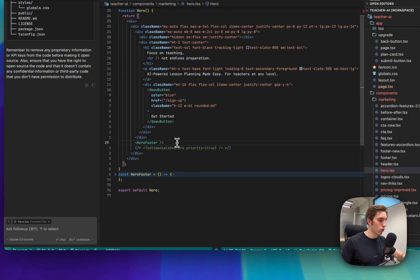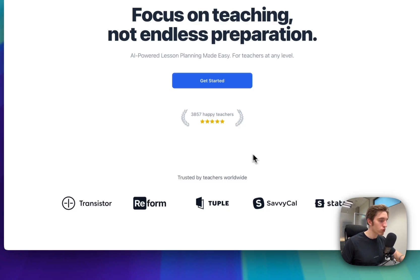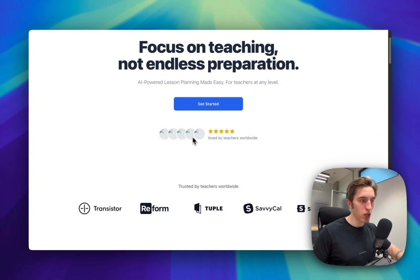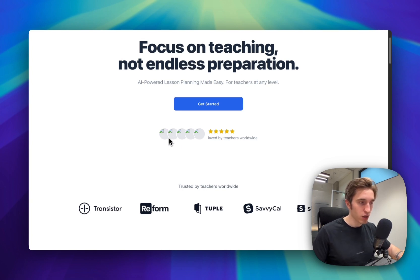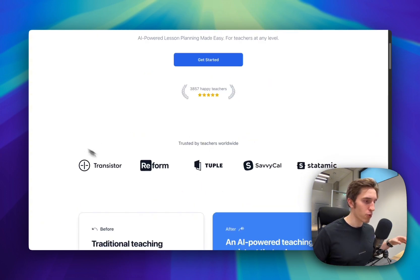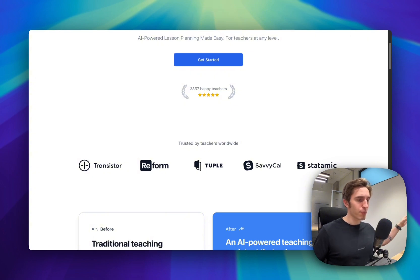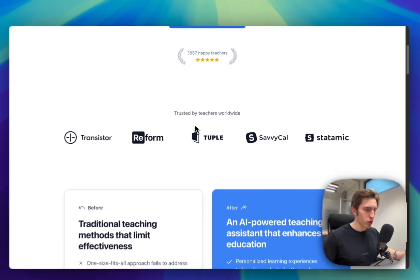I'll leave two variants of this badge below the hero section. One will be called 'hero footer' and the other 'testimonials avatars.' The second one looks like avatars of people with a star rating — it's good if you have real people's avatars to show here. Below that, I tend to add a line of brand logos if you have mentions in the press, like a magazine article published about your app. It's nice to add it here; if not, you can always hide it.